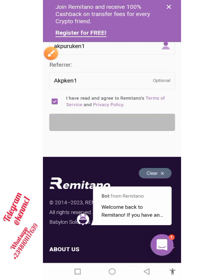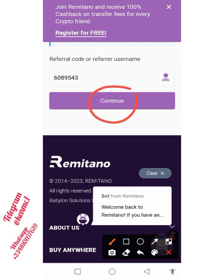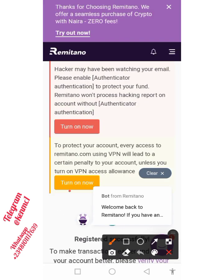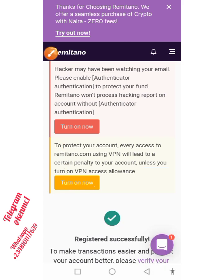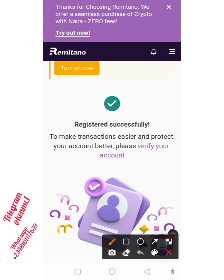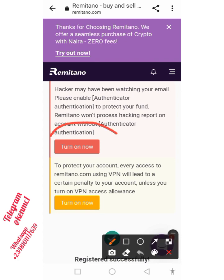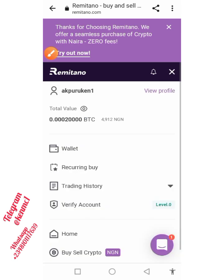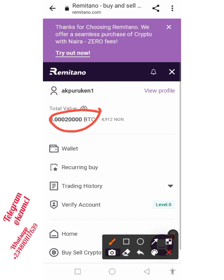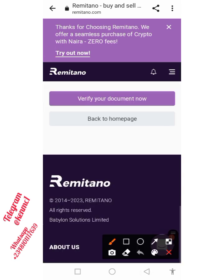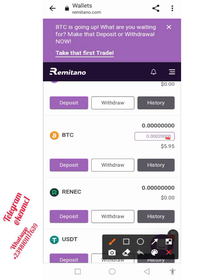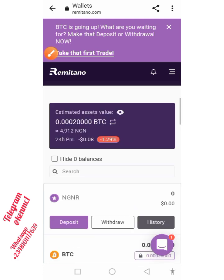Make sure the referral code corresponds with what we have, then click the 'Continue' button and the account is going to be registered instantly. You can see it says 'Registered successfully.' You can turn on your email authenticator and do other things later. If you click on the dropdown button you're going to see the five dollars you've been given. You can also close that and click 'Back to Homepage' — you can see the five dollars right there.